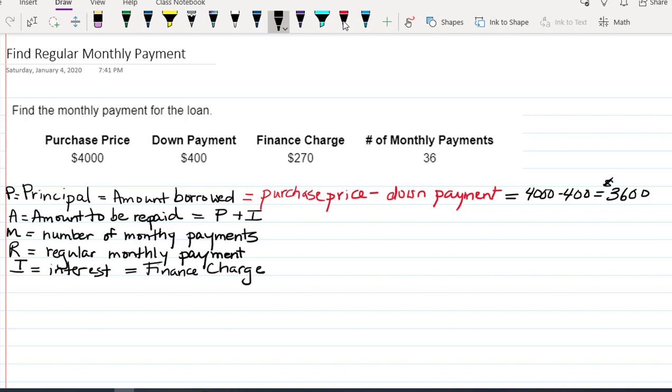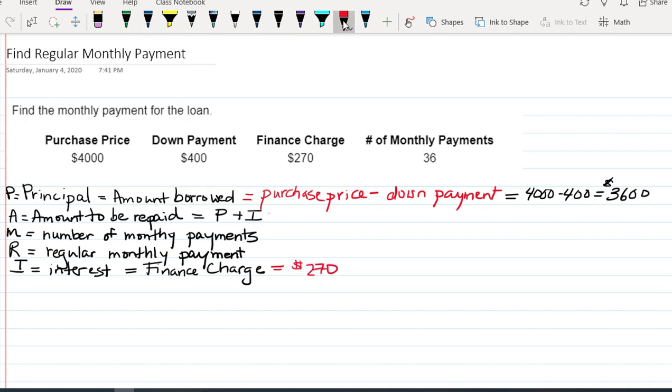But in this case, they actually tell us what the interest or finance charge is. The finance charge in this case is given to be $270. So to find the amount to be repaid, we could just add the principal.